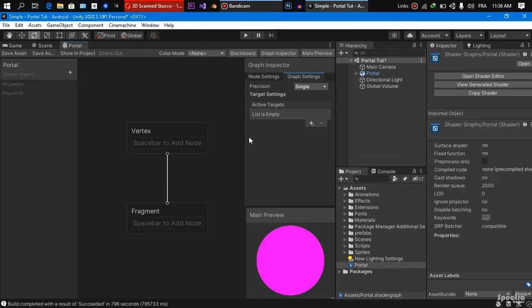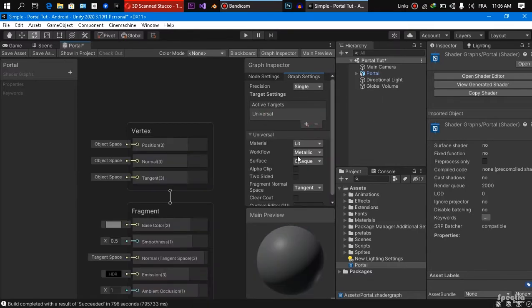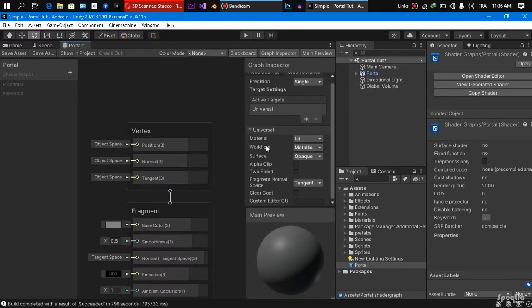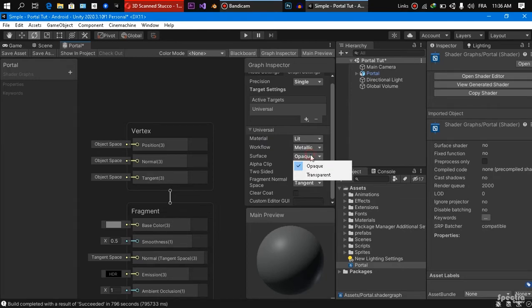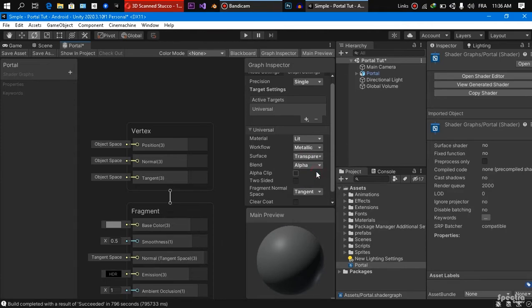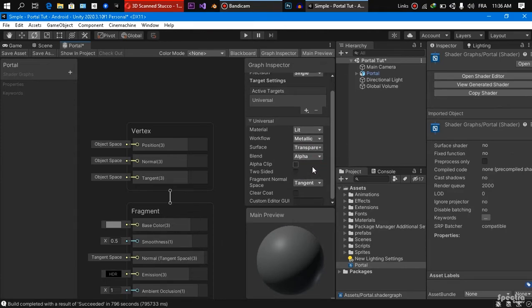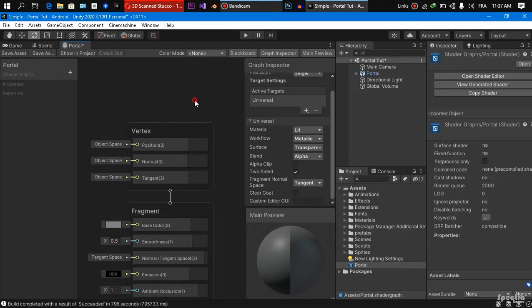So first thing, we need to set the settings of our shader, we are going to come here to active targets plus a universal shader. And we're going to set the material to lit, because we want the light to affect our shader. The workflow is metallic, the surface is transparent because we want transparency in our portal. And we are going to check the two-sided box because we want to see our shader from two sides.